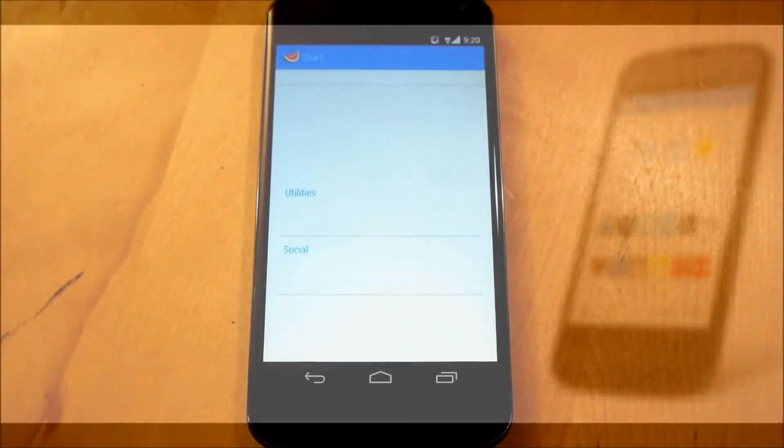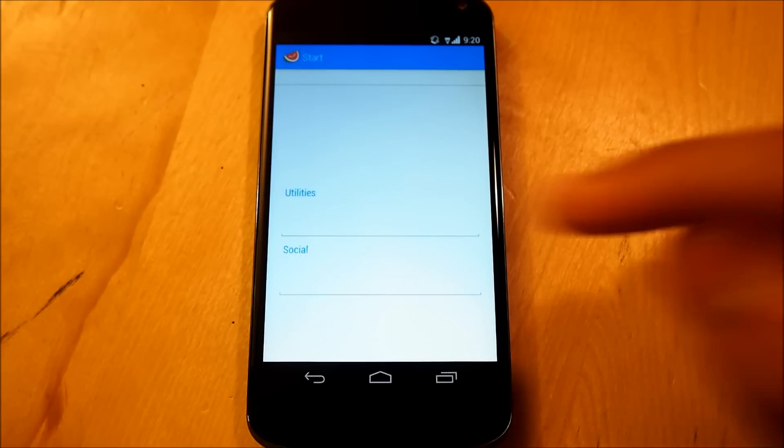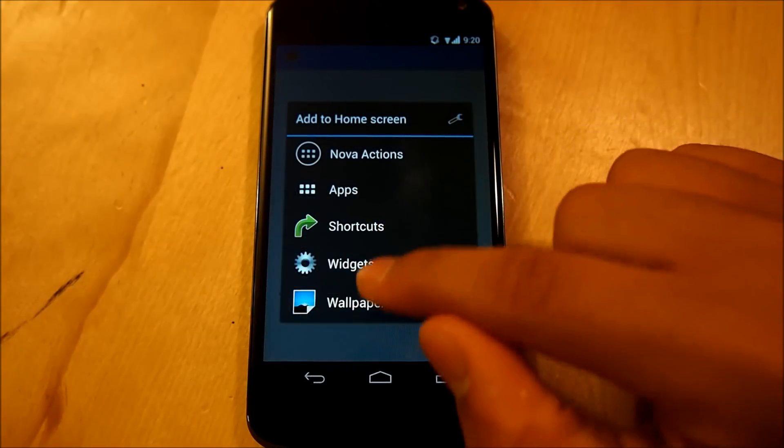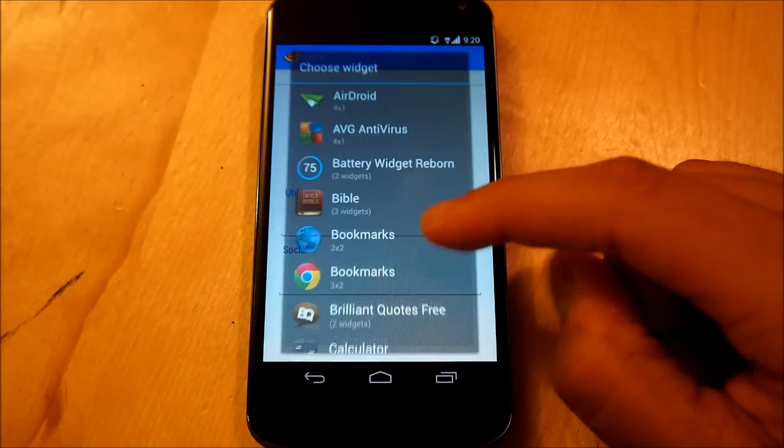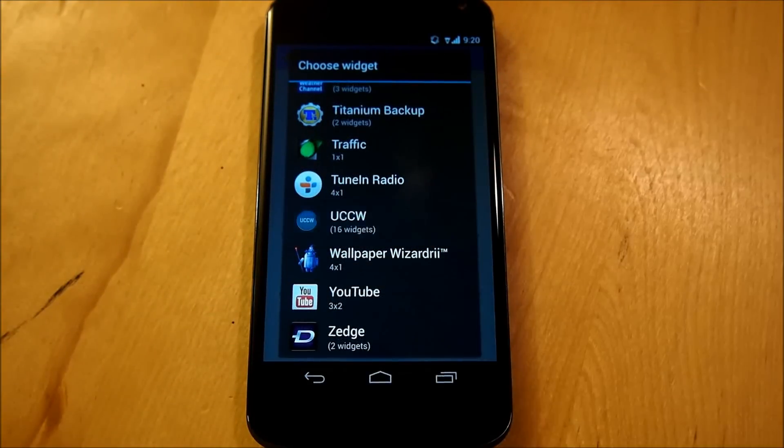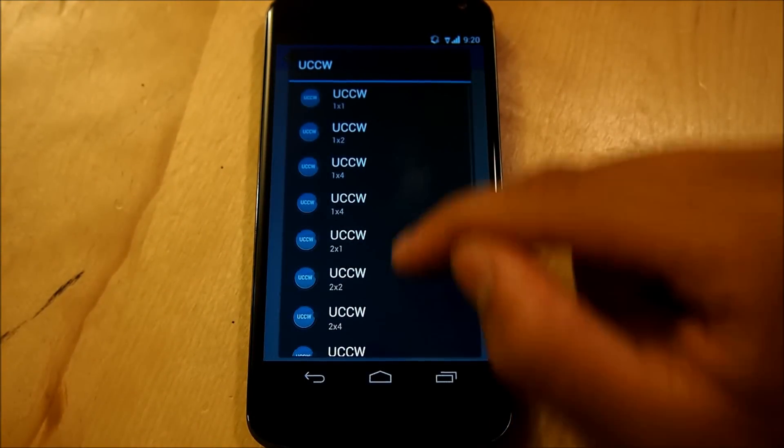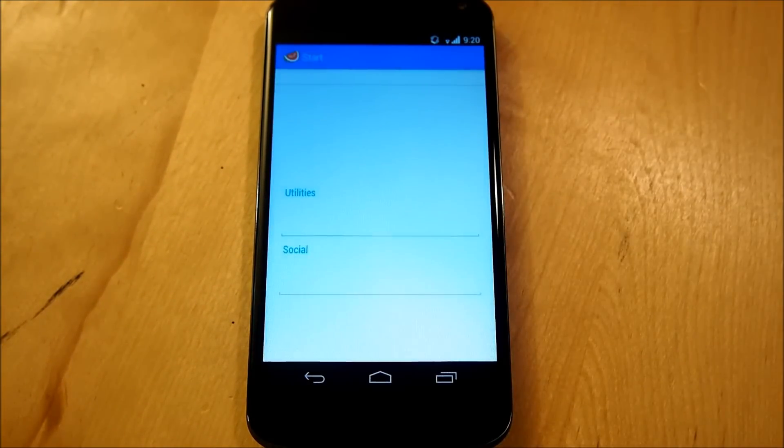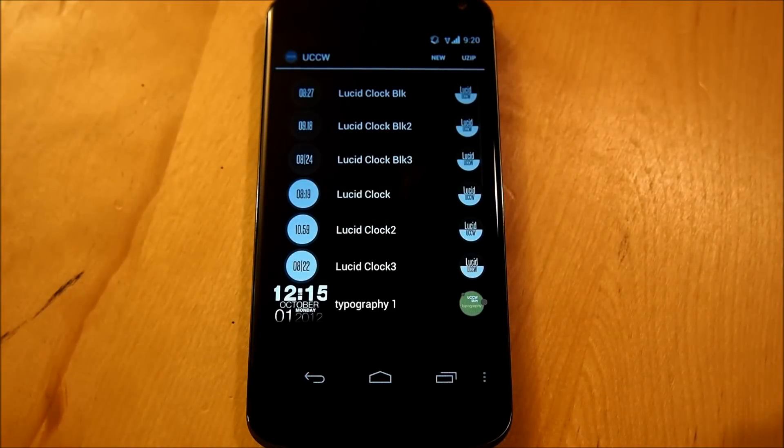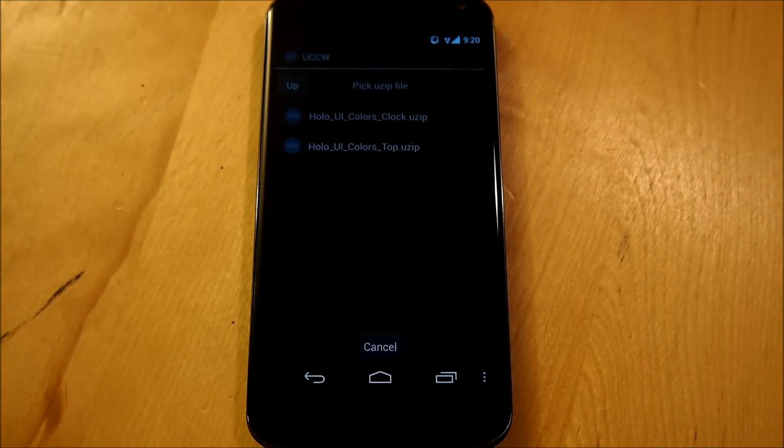Alright guys, once everything is set with your wallpaper, we're going to go and place down our first UCCW widget, we're going to hold down to our screen, select widgets, scroll all the way down to UCCW, and we're going to place down a 4x1 UCCW widget. Next, we're going to select UZIP on the top right.